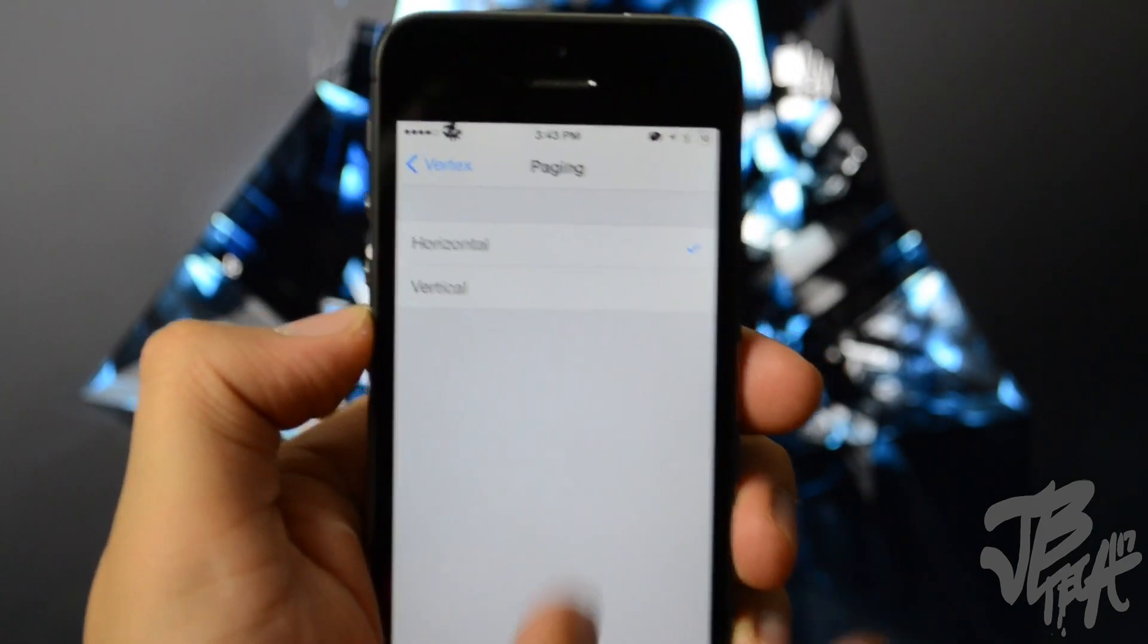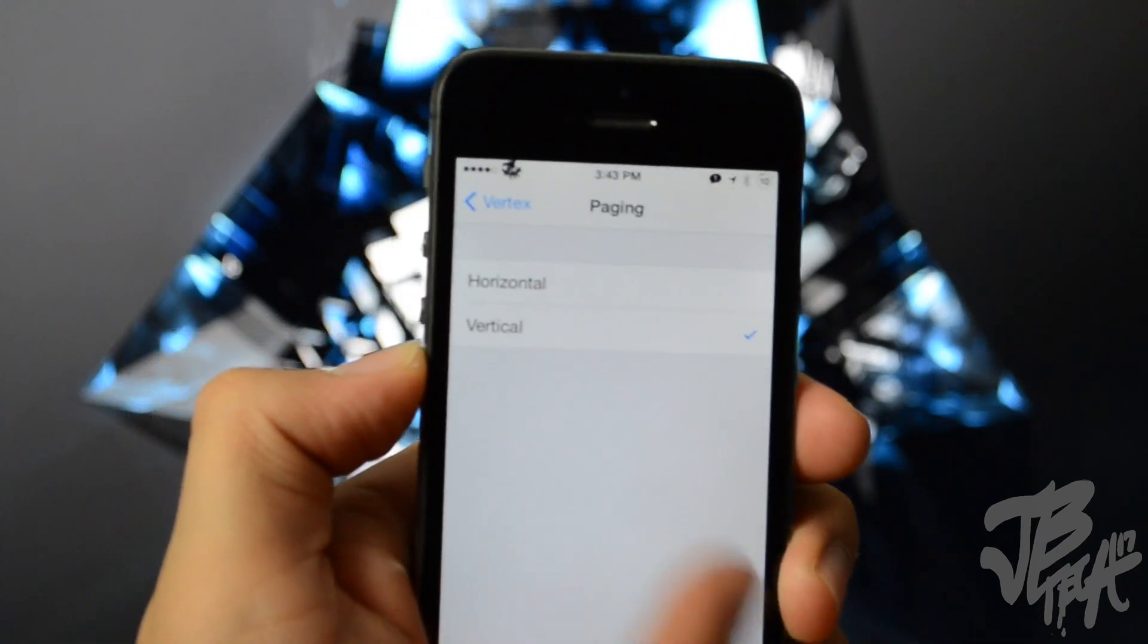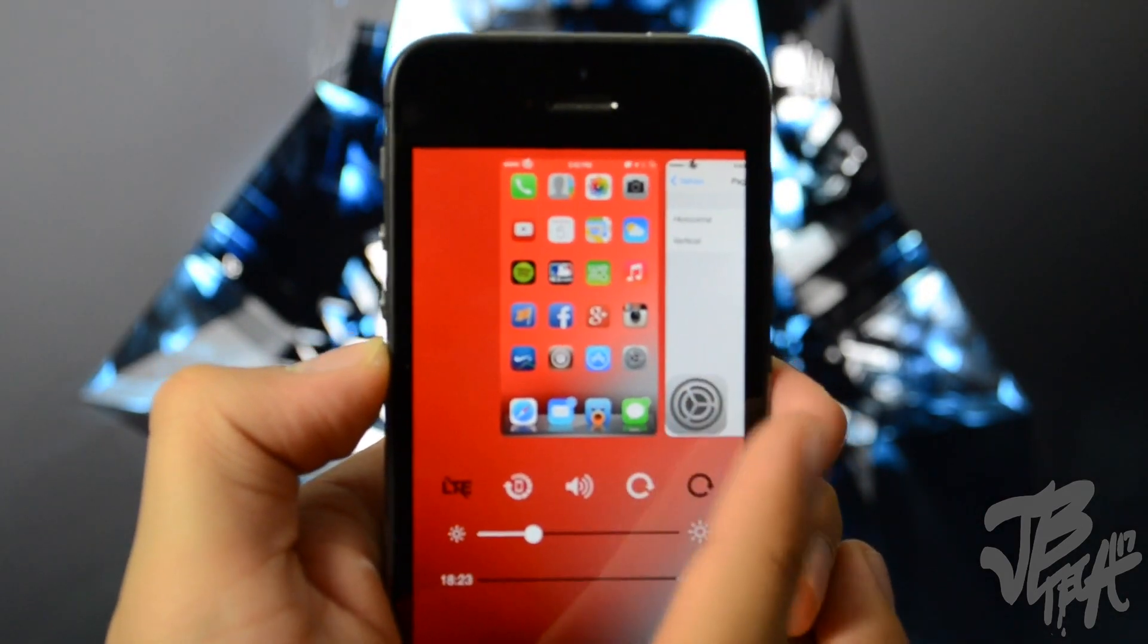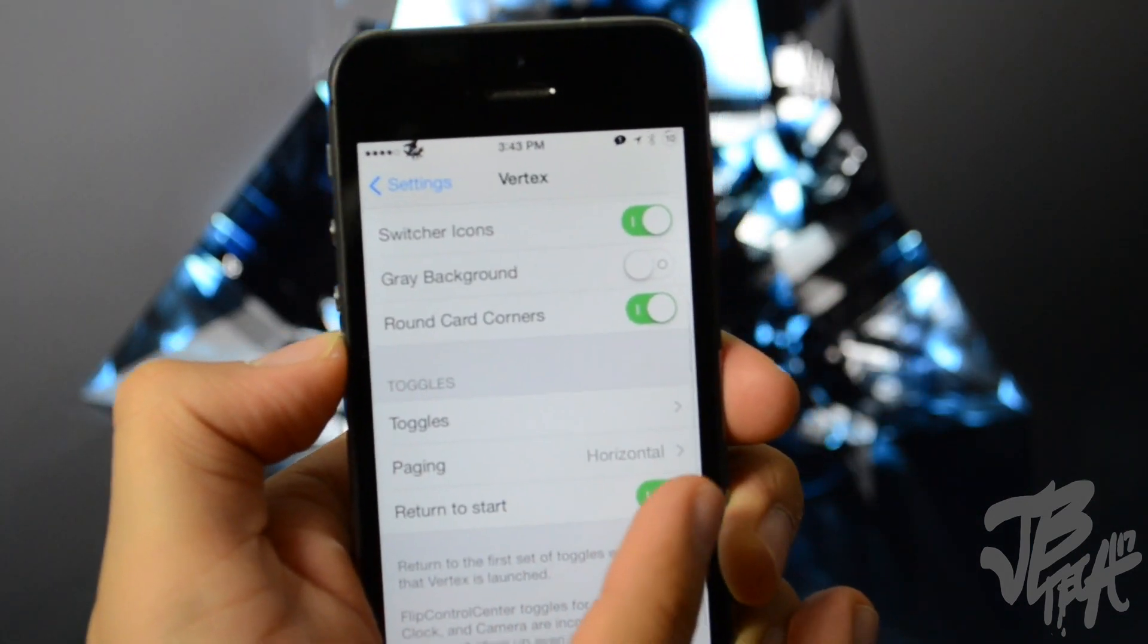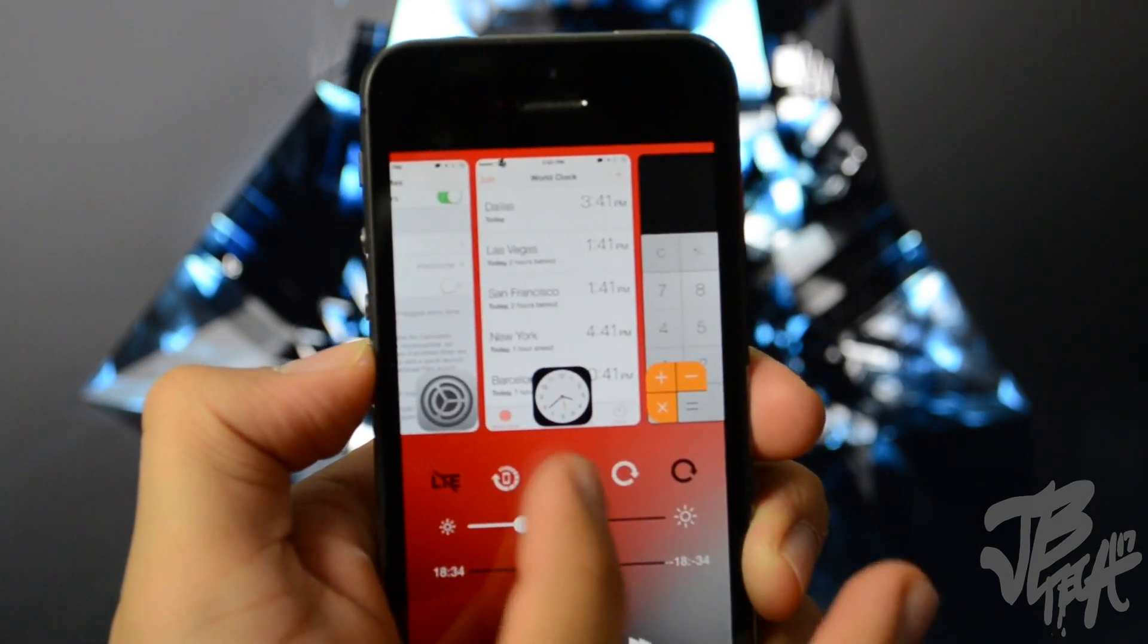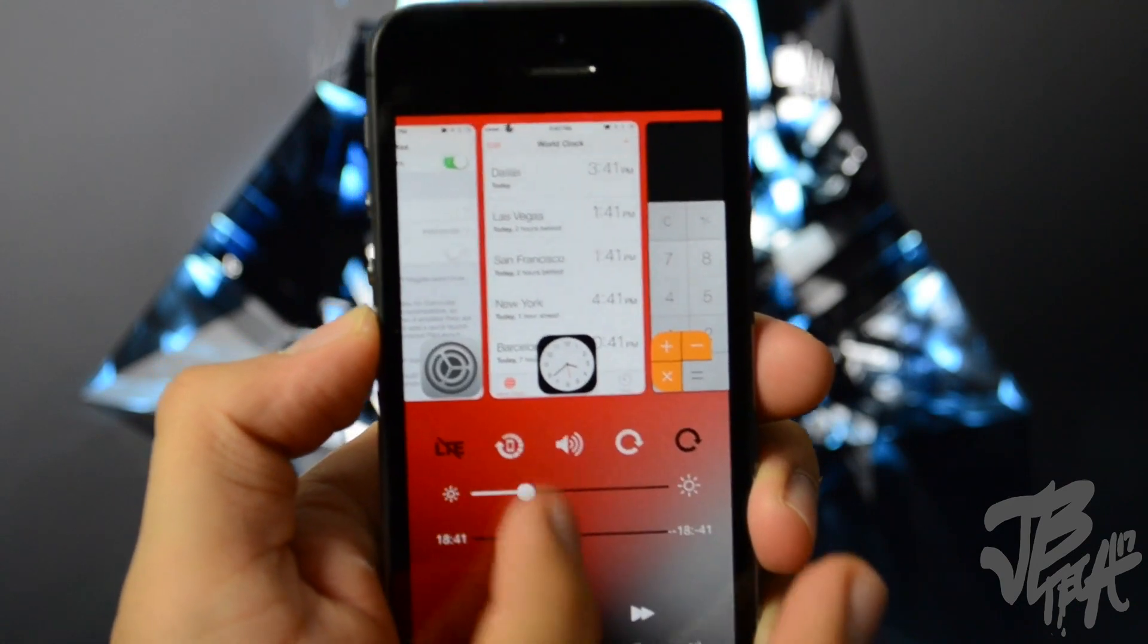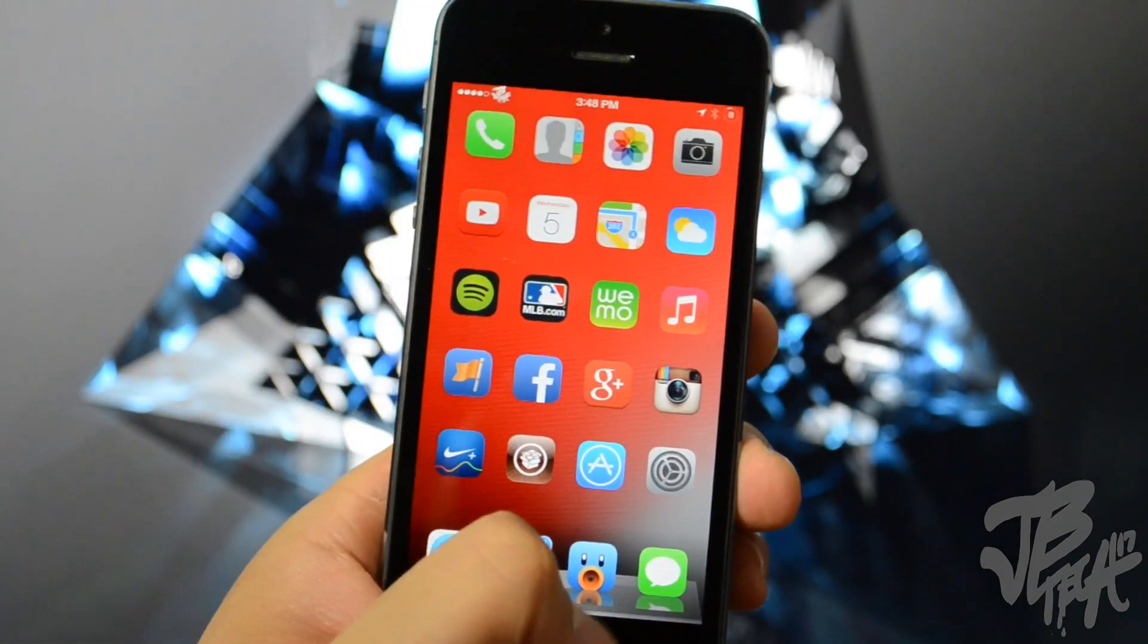So going back we have paging. So paging allows you to change the paging of the toggles. So right now it's set to horizontal, so that means if I slide left or right it'll do that. And if I change to vertical instead of doing left and right I slide up or down just like that. So depending how you want it, of course I like it on horizontal. And right below that we have return to start. So what that means is I have that disabled and I go over here, it'll go back to the same toggles you're at. But if you go to return to start it'll always go back to the very first toggles when you close it out and open it back up just like that.